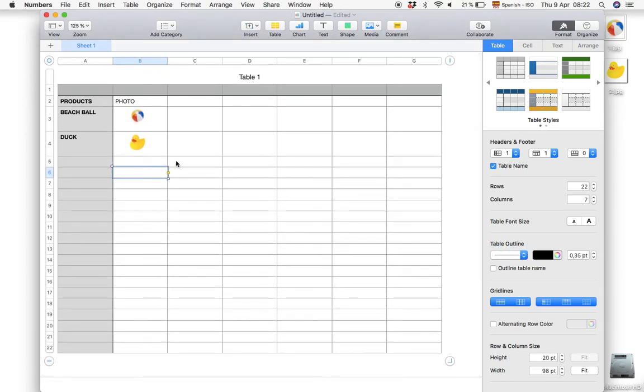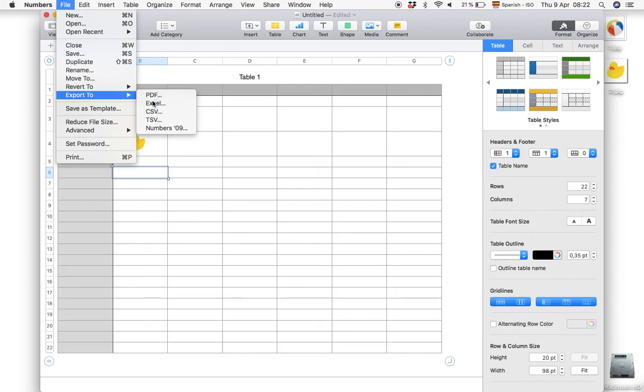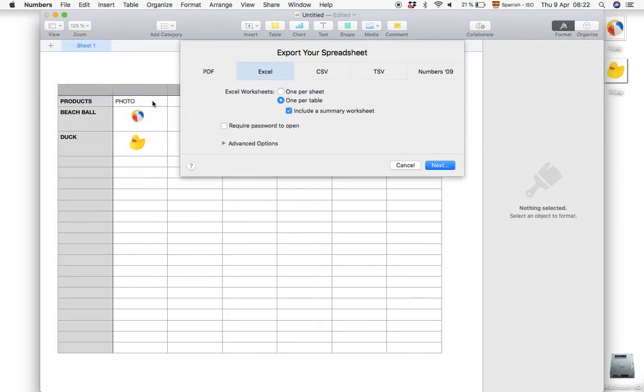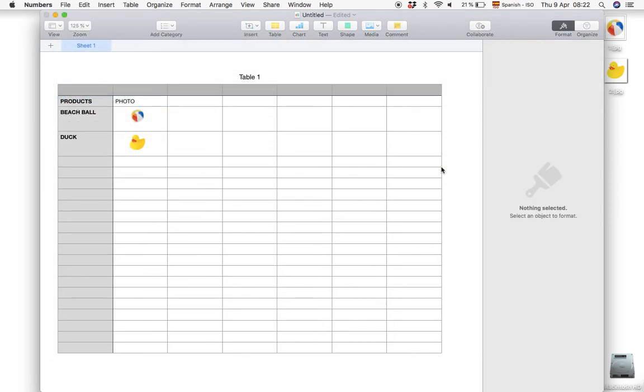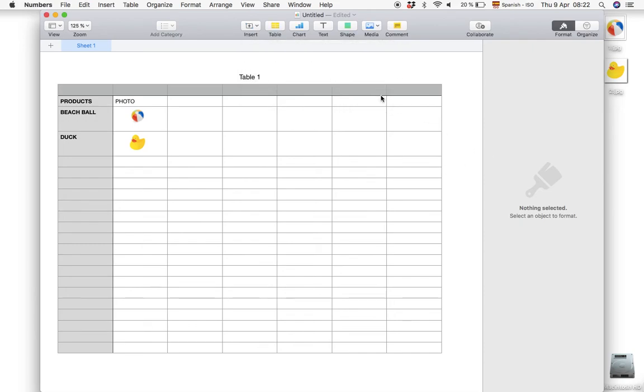Now we can go to file again, export to Excel. The same procedure as last time: next, choose a random name, then hit export. There we created the Excel document on the desktop. So we will delete this Numbers document again.